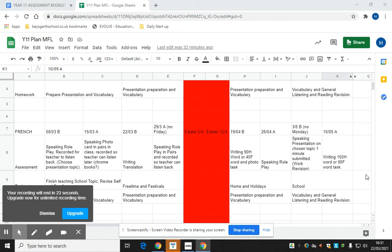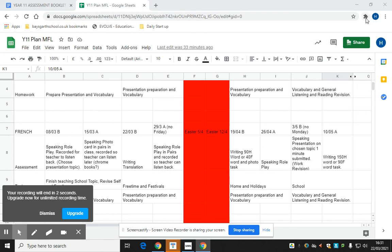You can help your child by supporting them with their presentation, checking whether they have prepared it, whether they've submitted it, checking whether they have asked their teacher for any feedback on their presentation and also remind them of weekly vocabulary learning. I hope that helps you.